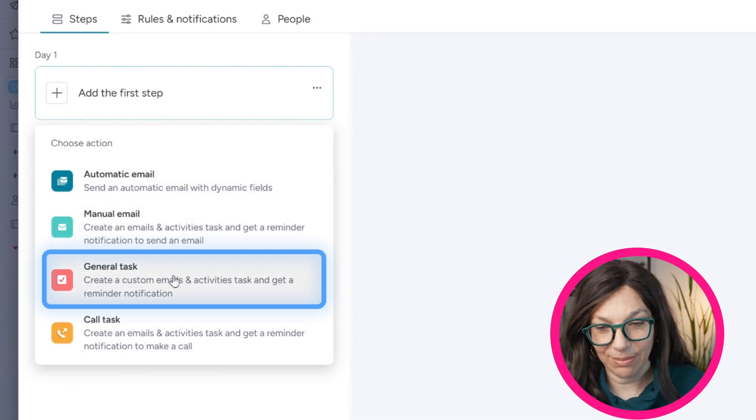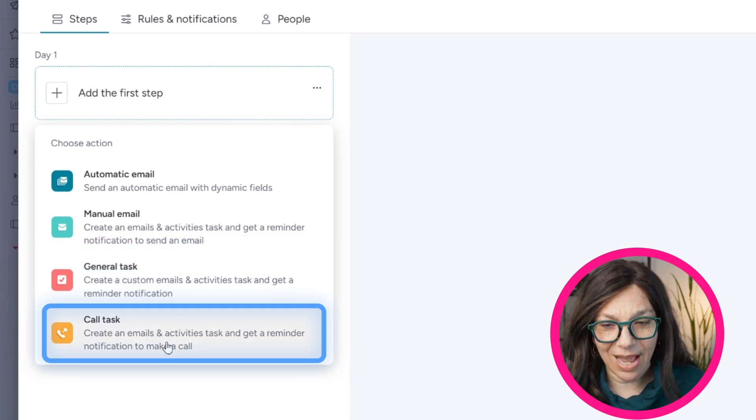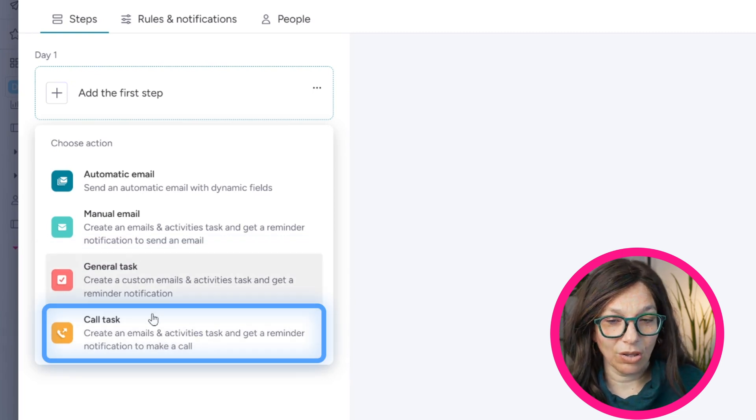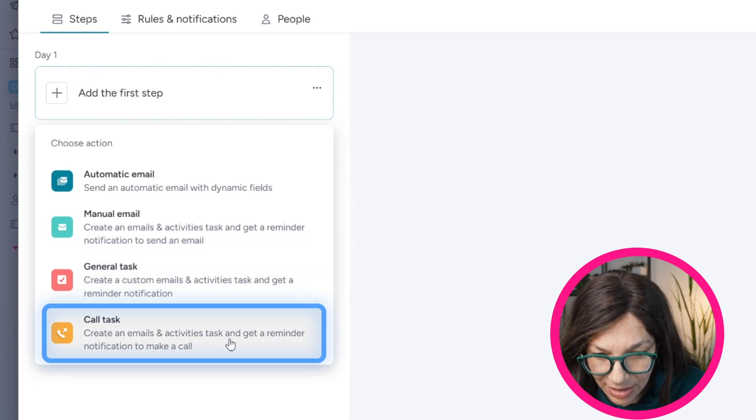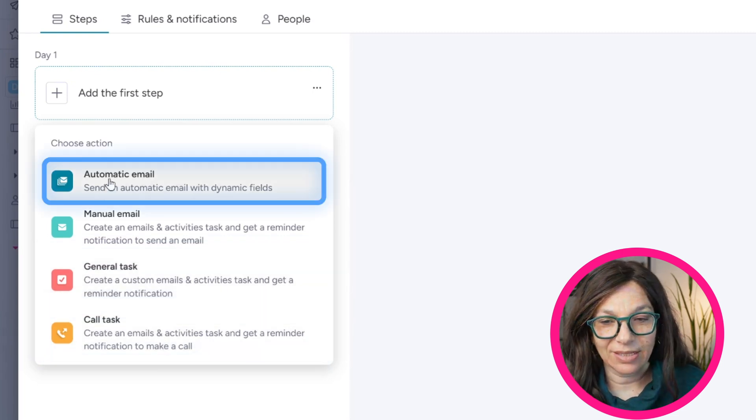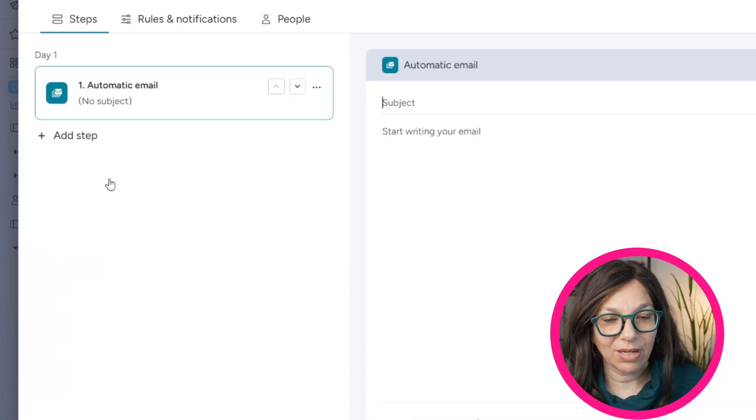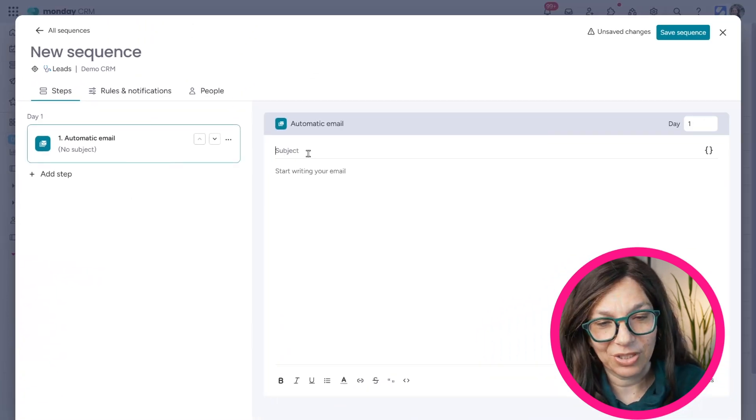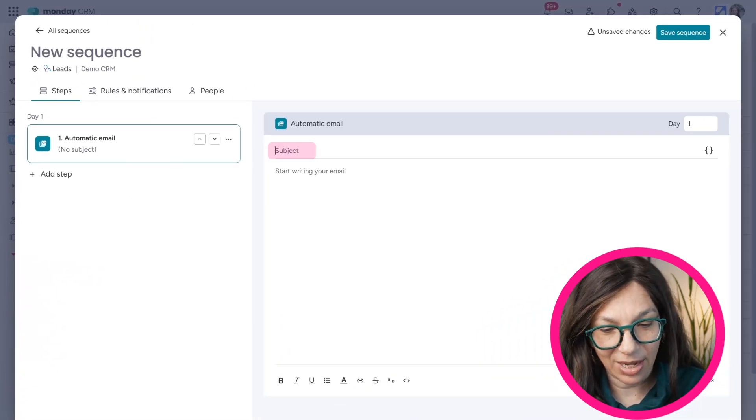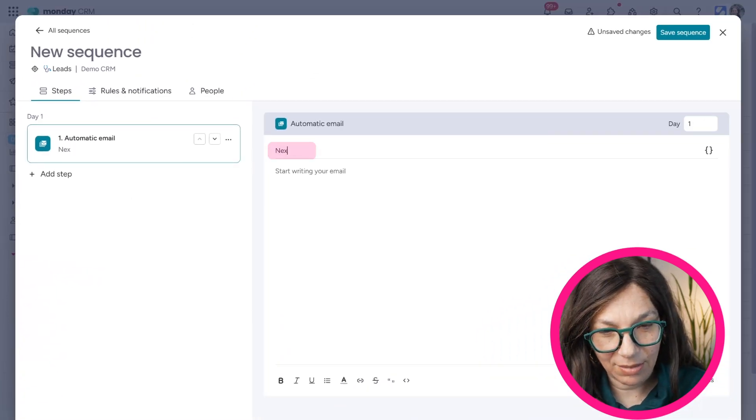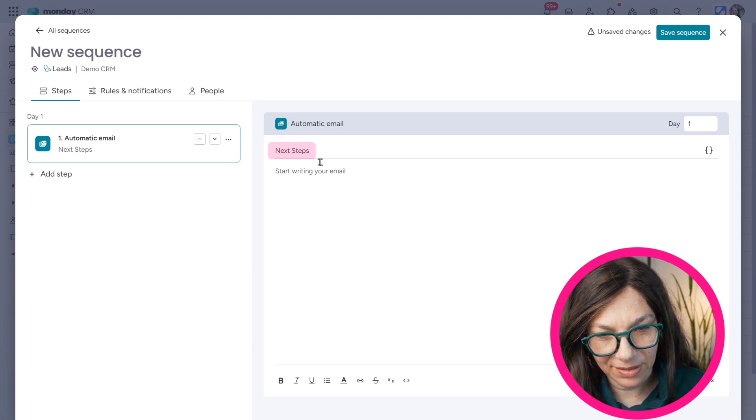Automatic email, manual email, generate tasks, or a call task, which is basically in emails and activities. So I'm going to click automatic email and I'm just going to have to add my subject. So let's just say I'll leave next steps.